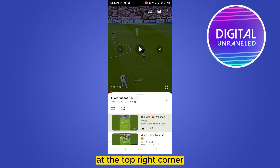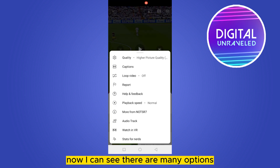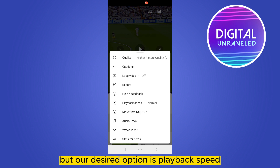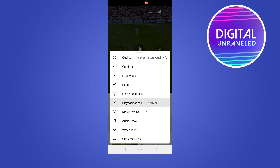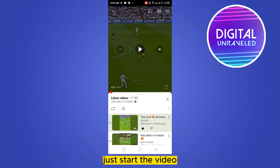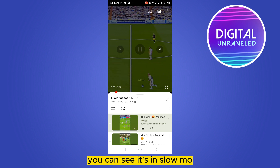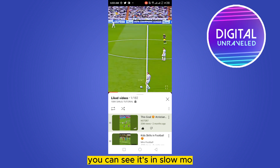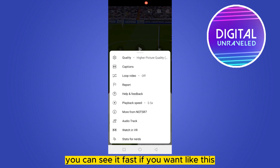You can see a Settings button at the top right corner — click on it. There are many options, but our desired option is Playback Speed. Go to Playback Speed, then you can easily watch it in slow motion, like 0.5x. Start the video and you can see it's in slow-mo.